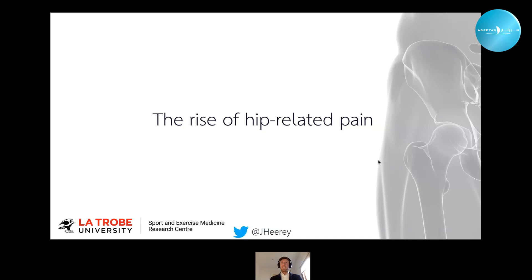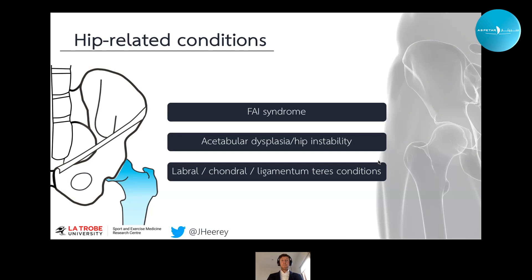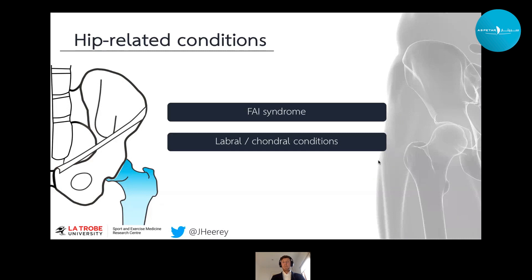The next section outlines the rise in interest and surgical procedures for hip-related conditions. Hip-related pain can be categorised into FAI syndrome, acetabular dysplasia or hip instability, and secondary conditions such as labral, chondral or ligamentum teres tears. It is important to also be cognisant of other conditions that can affect the hip joint when we see an athlete presenting with hip and groin pain. For today, I'm primarily focusing on FAI syndrome and labral and chondral conditions.